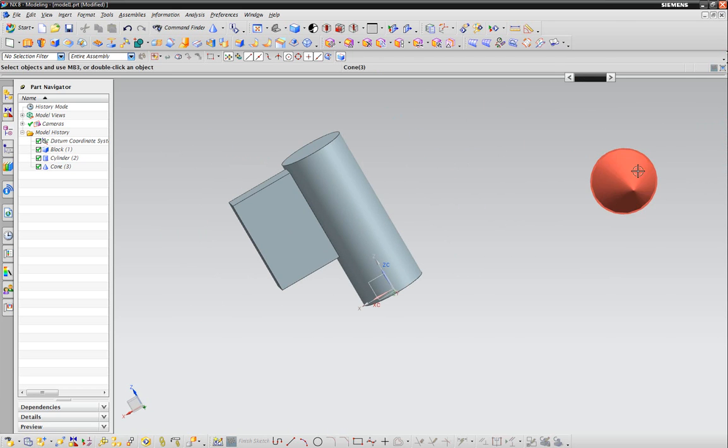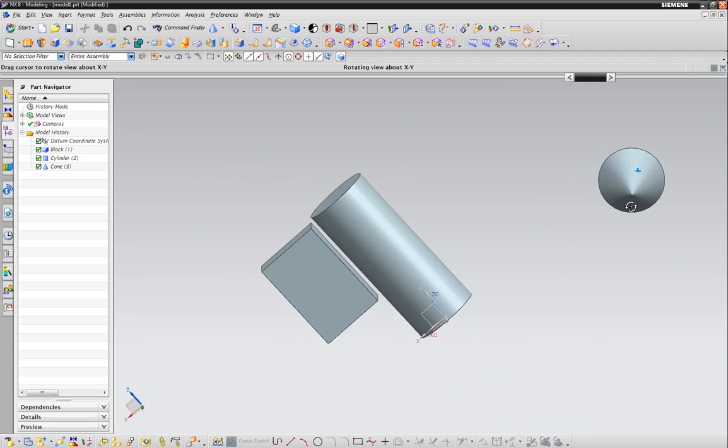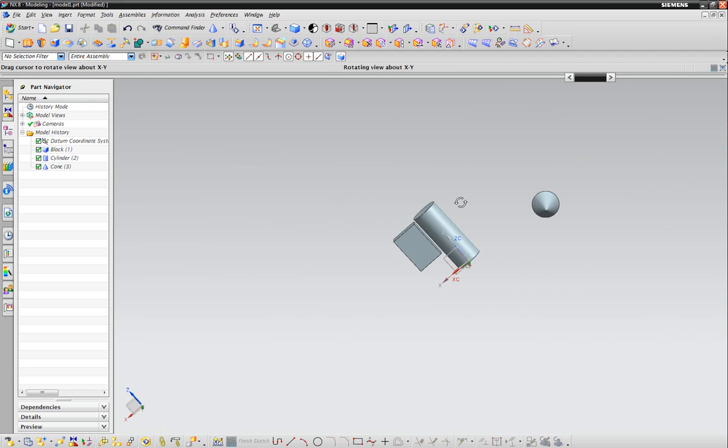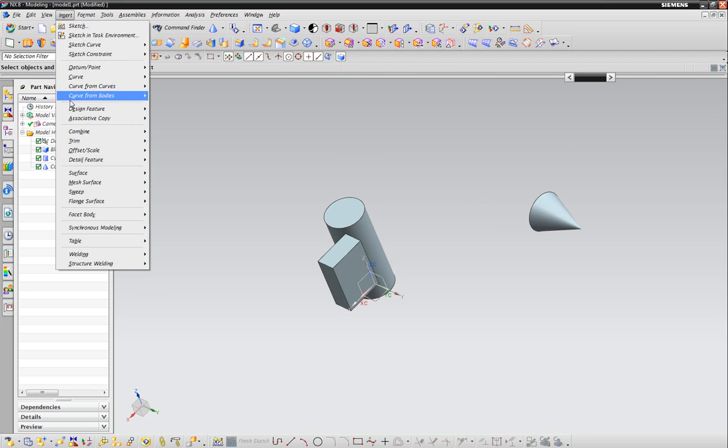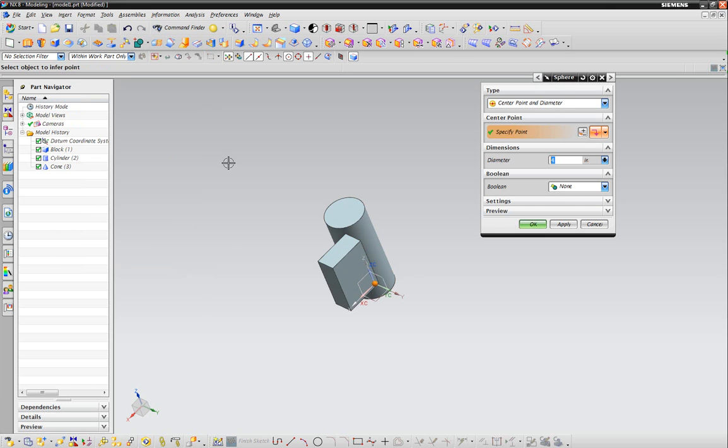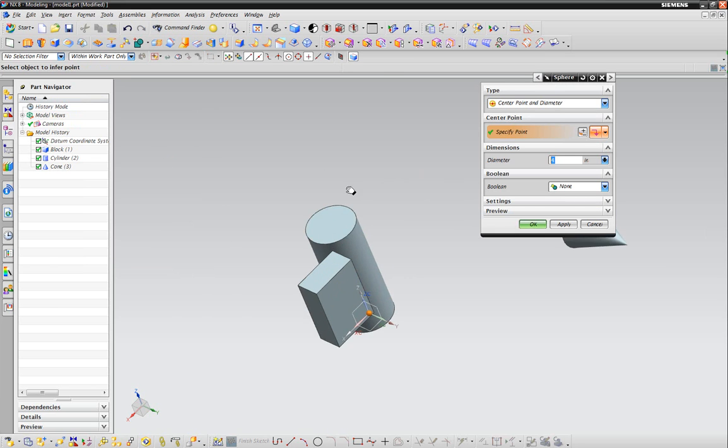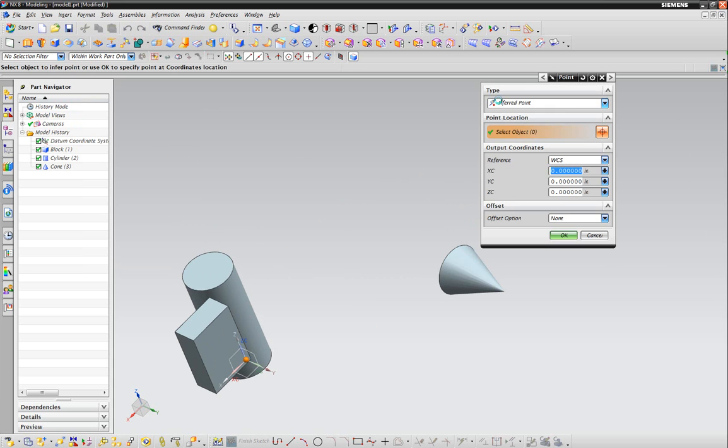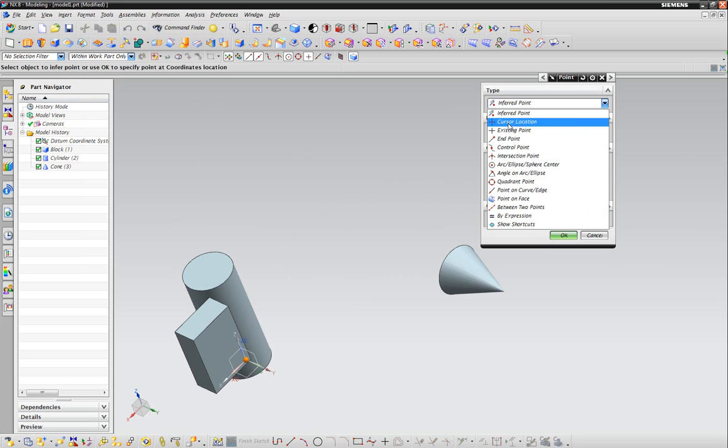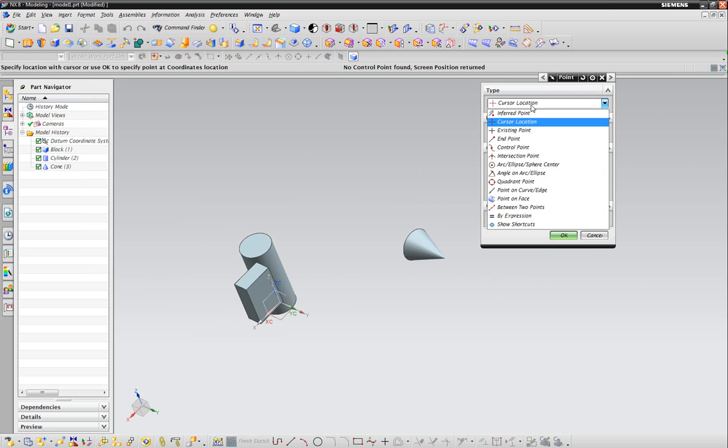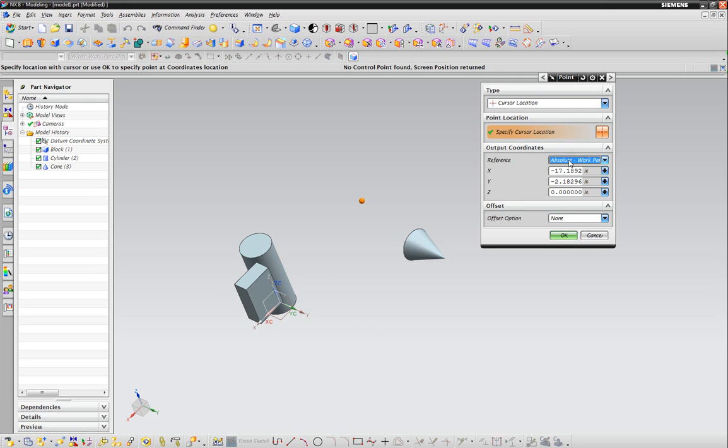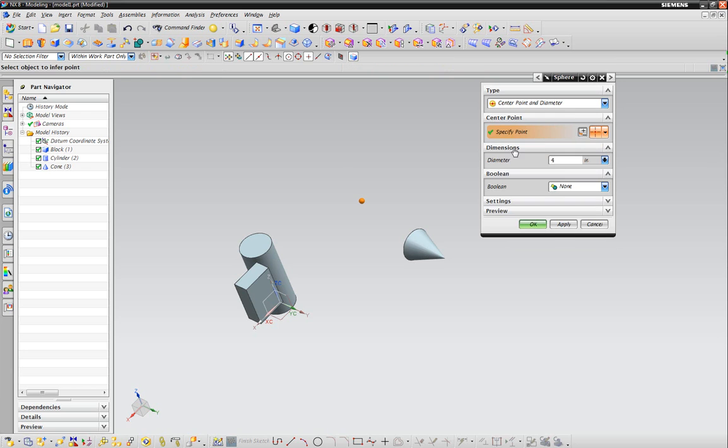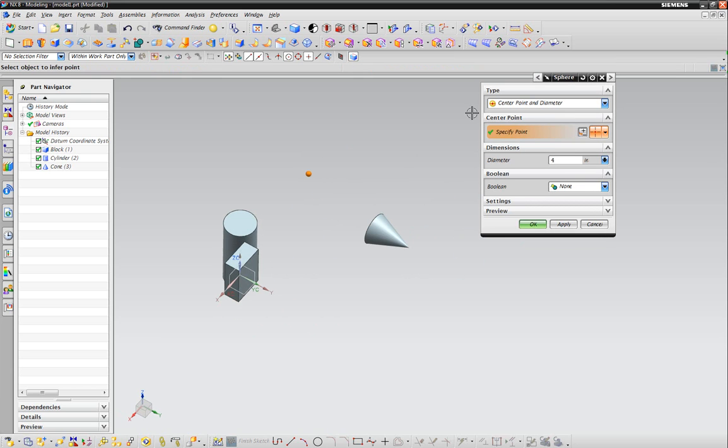And the last primitive - insert design feature - will be a sphere. The sphere also wants you to specify a point. This is where you're going to put these things. We'll put it here. There we go. Hit OK.